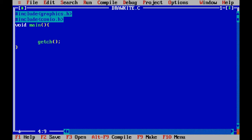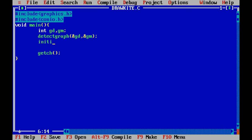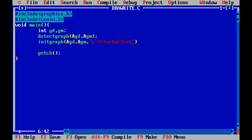Now I want to use the graphics driver, so I'm declaring the variables graphdriver and graphmode. You can detect the graph using the detectgraph() function, passing the address of graphdriver and graphmode. Then call initgraph(), passing the address of graphdriver, graphmode, and the path of your Borland Graphics Interface — in my case it's in the Turbo C3 folder on the C drive.